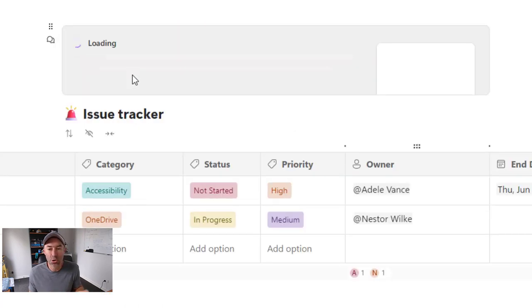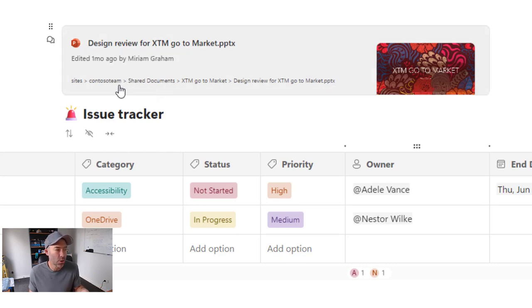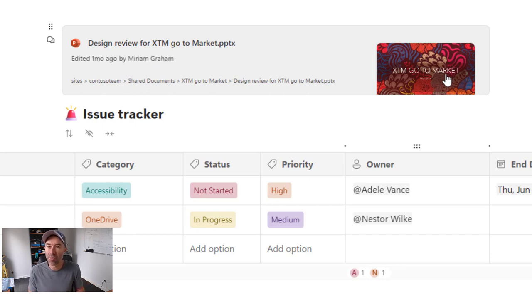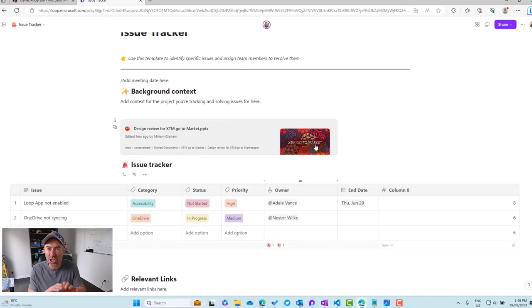We can have a new enhanced link preview. So you can see there that we get the title, we get a little bit of information, we get a preview to the file itself. So a lot better from a user experience point of view than just a text link.